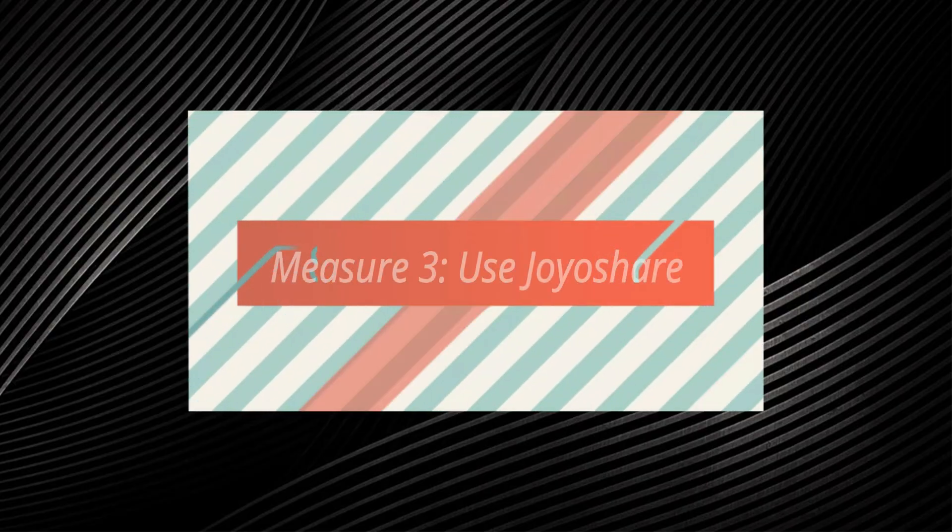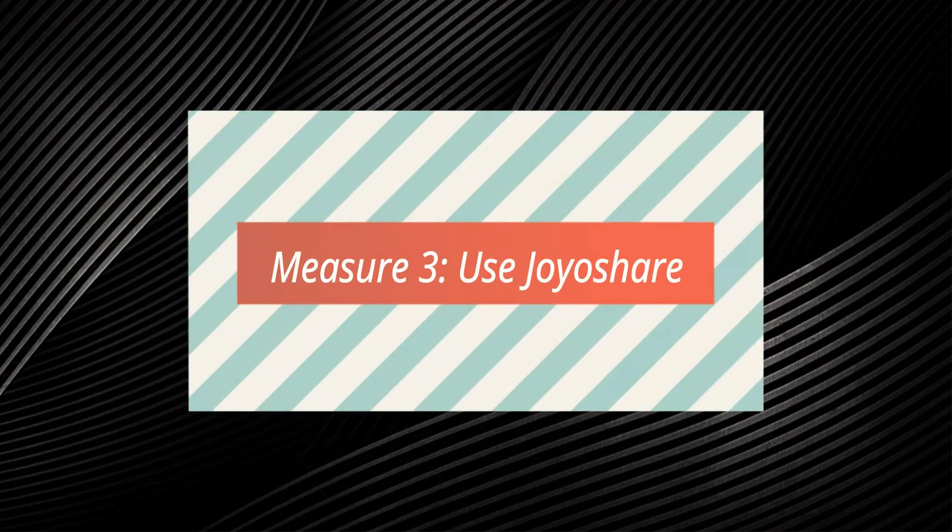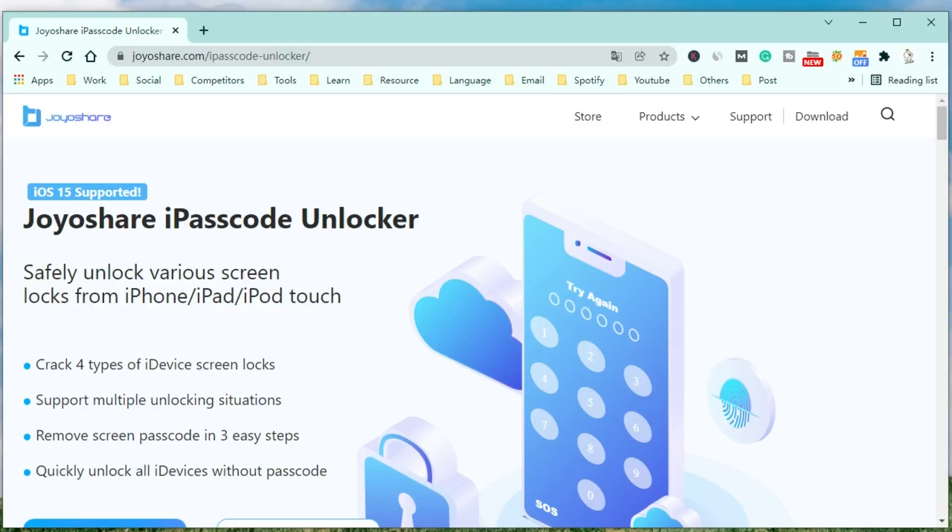In case you are seeking a speedy solution, an iPhone Passcode Unlocker, JoyoShare Passcode Unlocker.